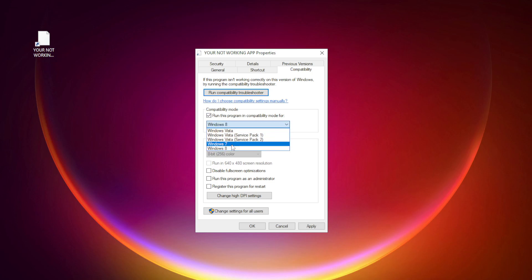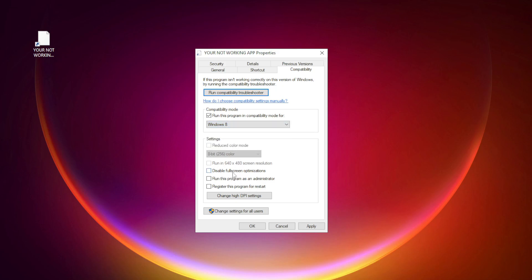Try Windows 7 and Windows 8. Check Disable Full Screen Optimizations. Check Run this program as an Administrator. Apply and OK.